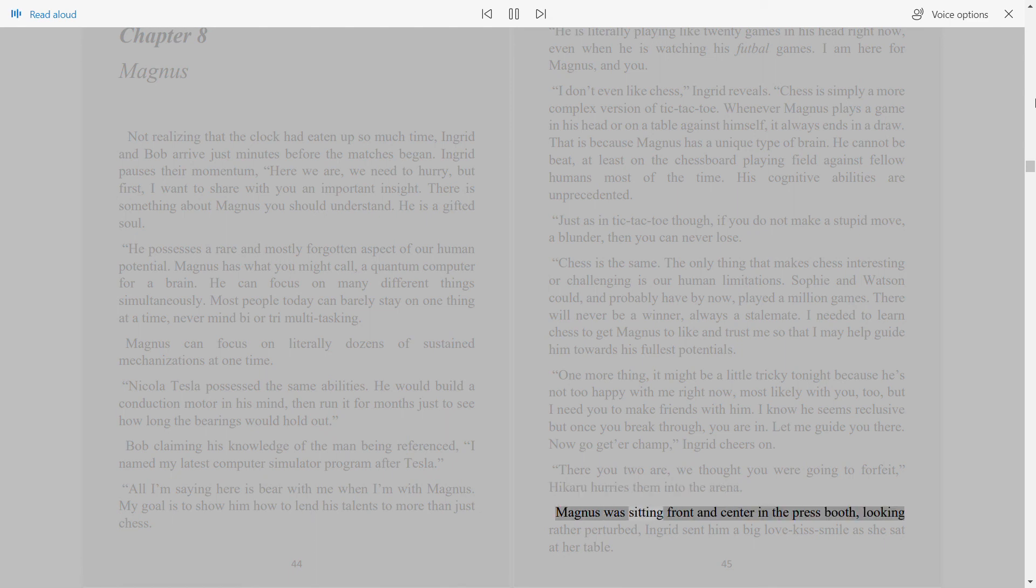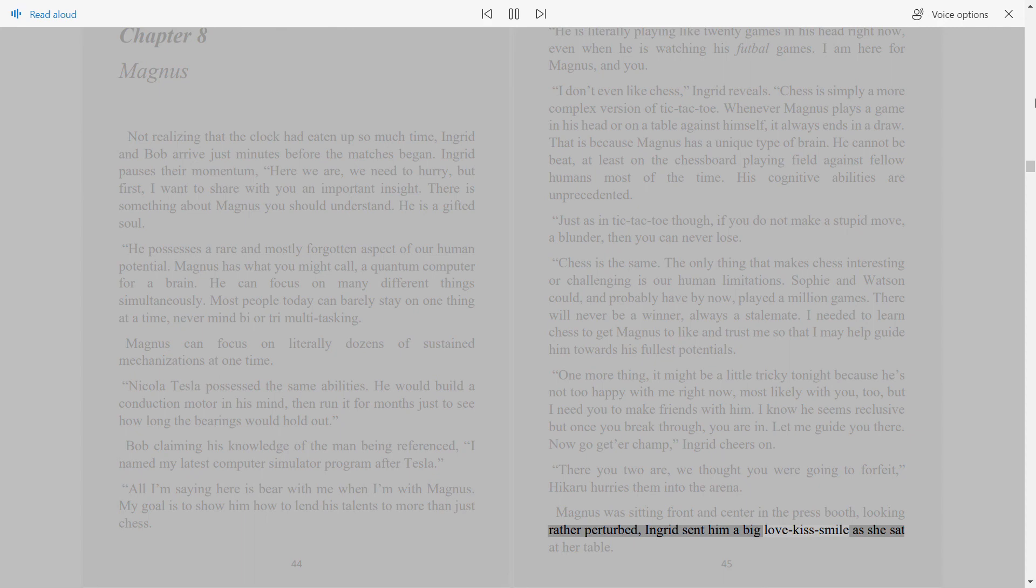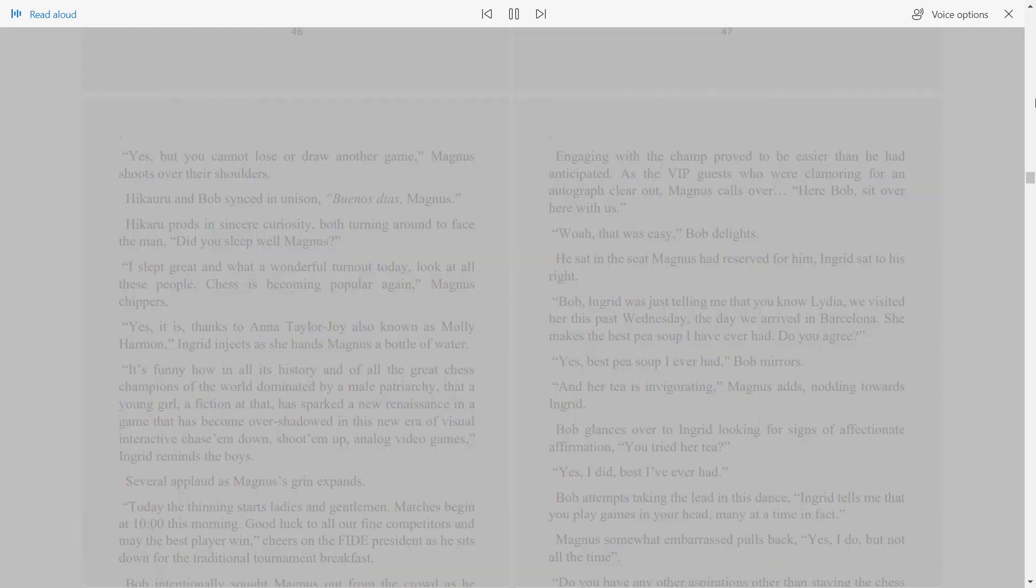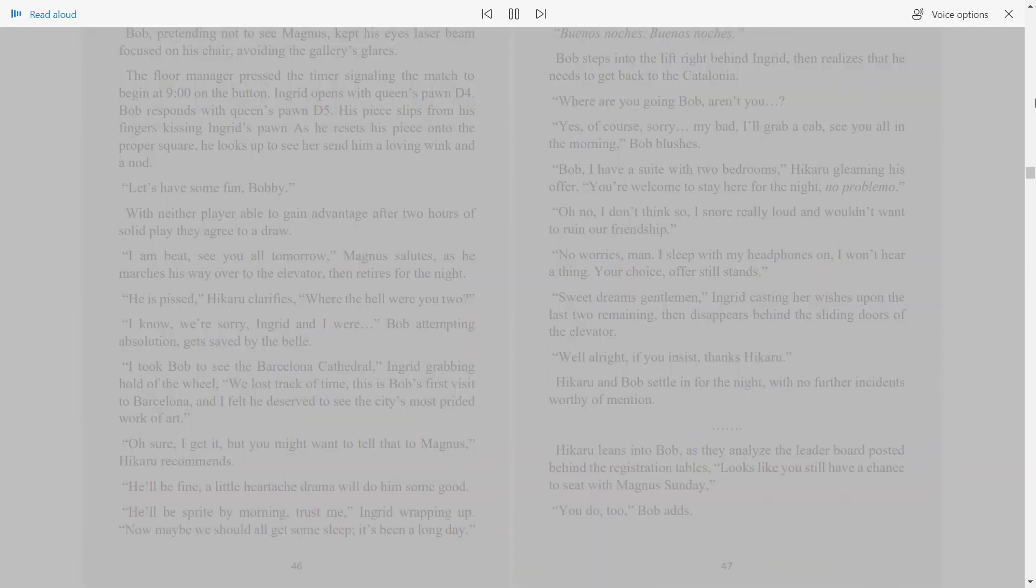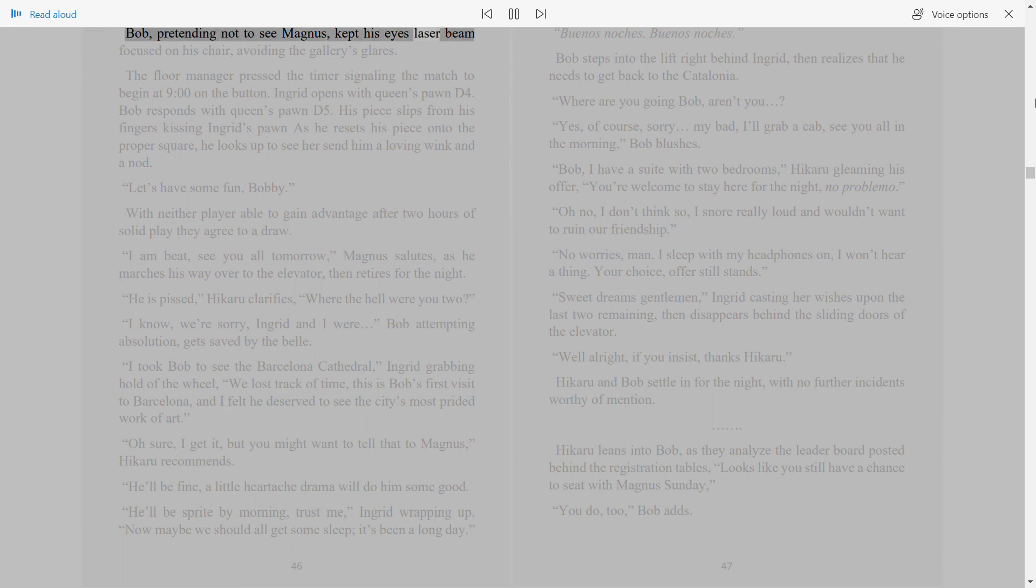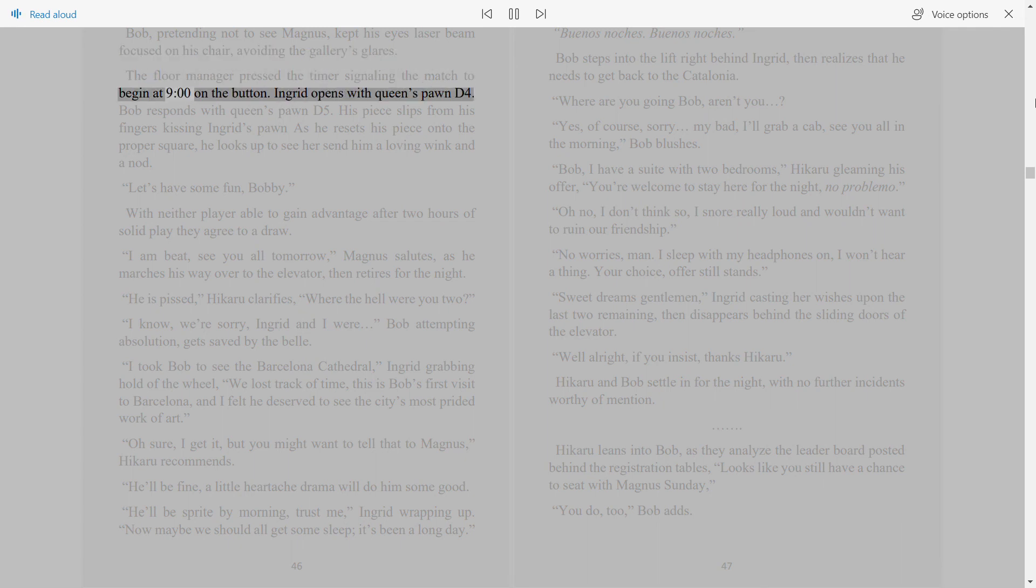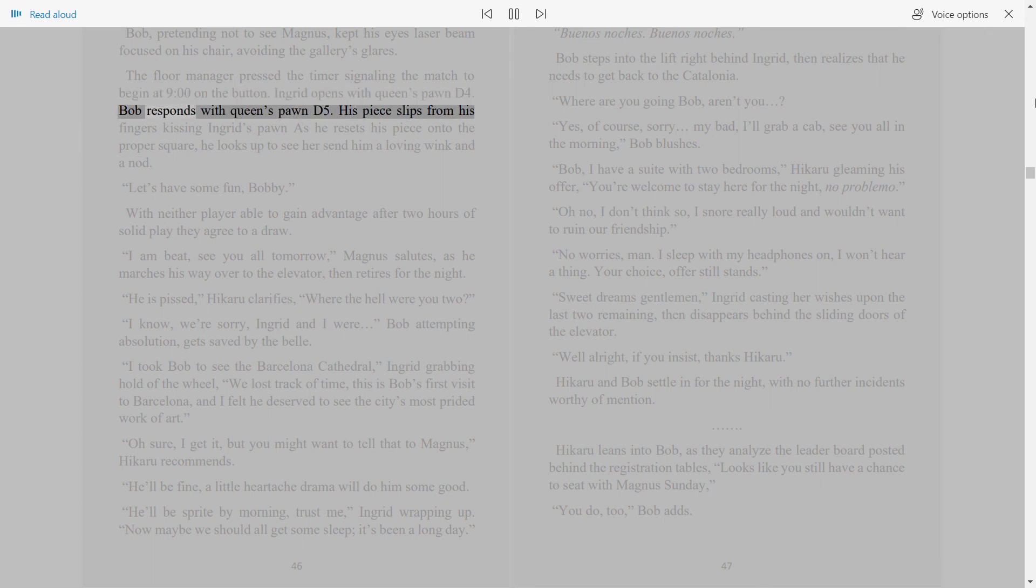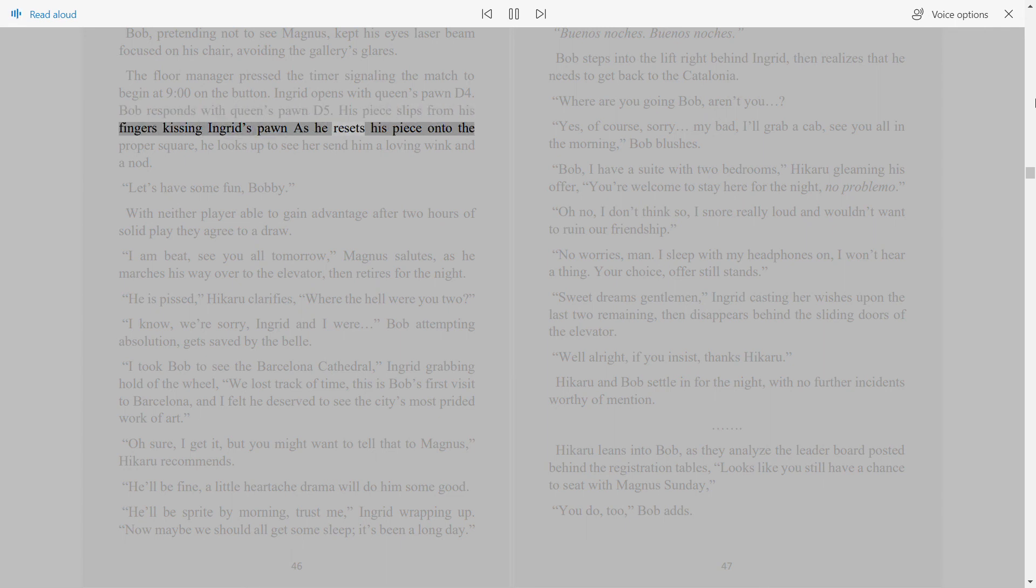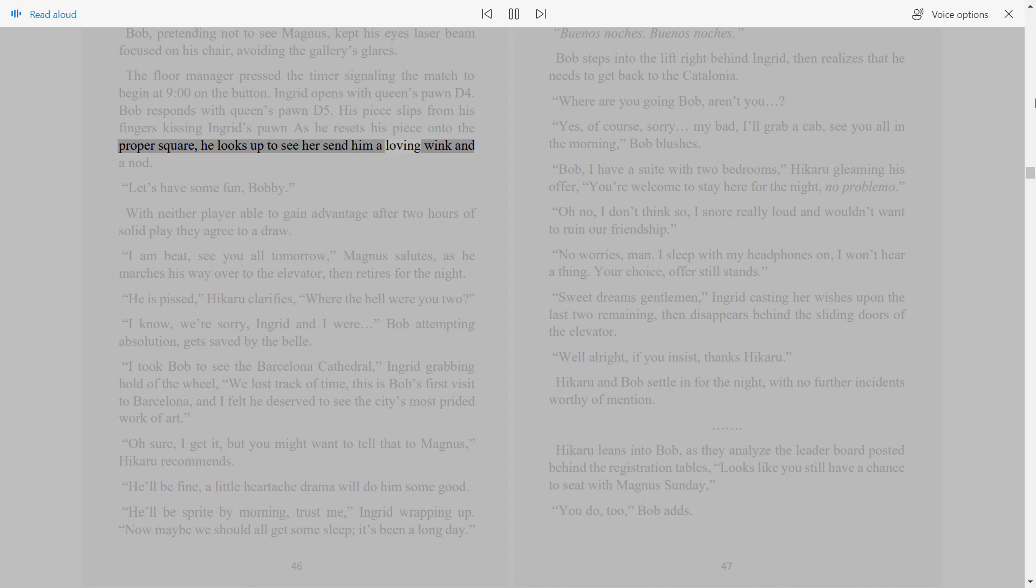Magnus was sitting front and center in the press booth, looking rather perturbed. Ingrid sent him a big love kiss smile as she sat at her table. 46. Bob, pretending not to see Magnus, kept his eyes laser beam focused on his chair, avoiding the gallery's glares. The floor manager pressed the timer signaling the match to begin at 9 o'clock on the button. Ingrid opens with Queen's Pawn D4. Bob responds with Queen's Pawn D5. His piece slips from his fingers kissing Ingrid's pawn, as he resets his piece onto the proper square, he looks up to see her send him a loving wink and a nod.